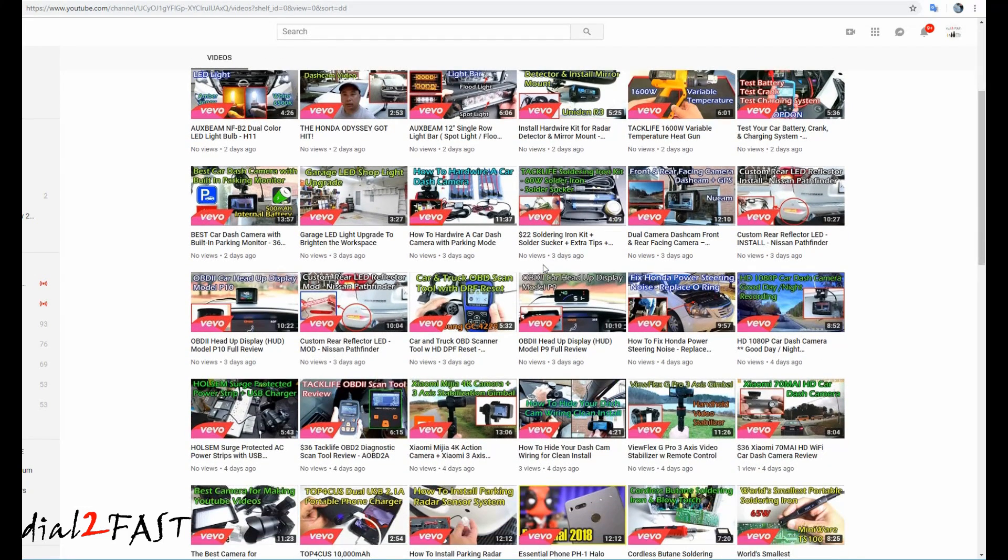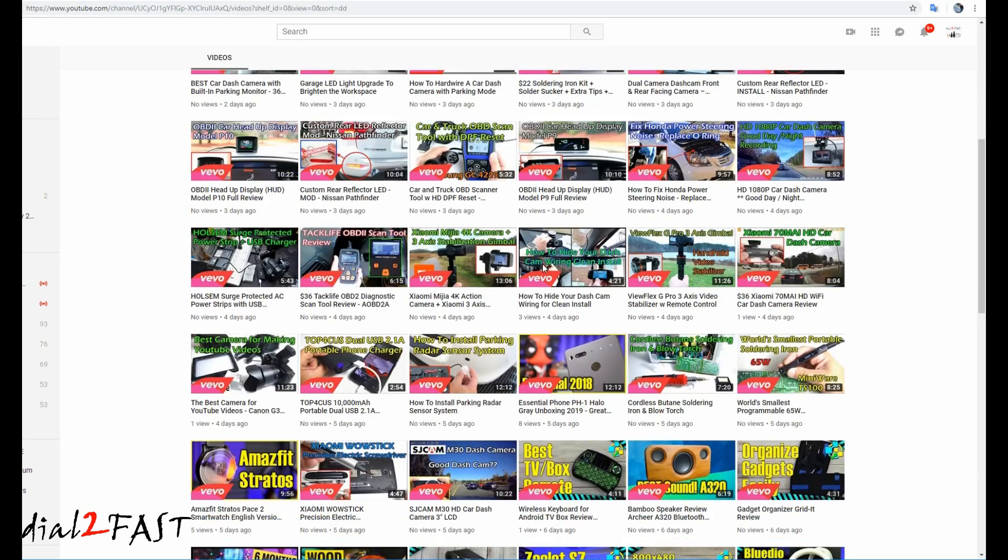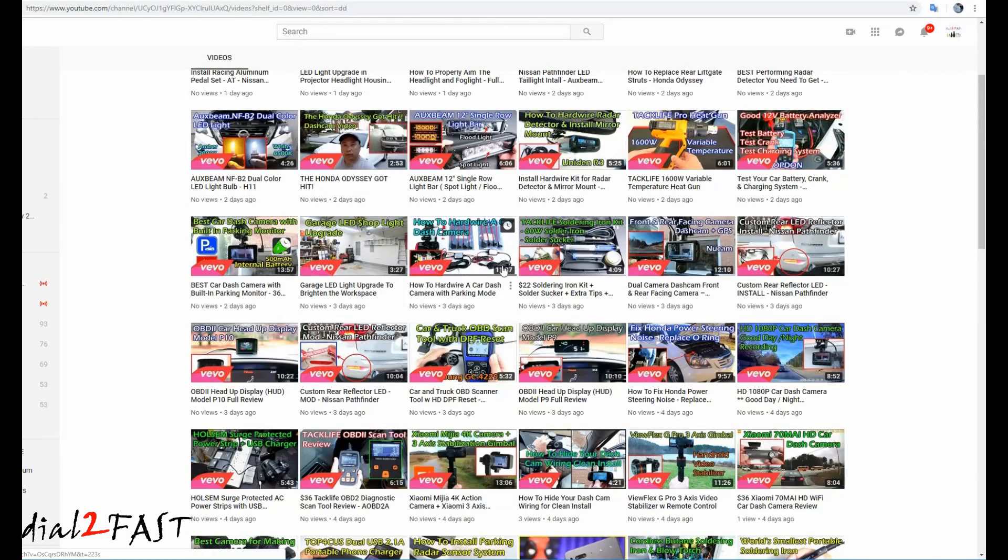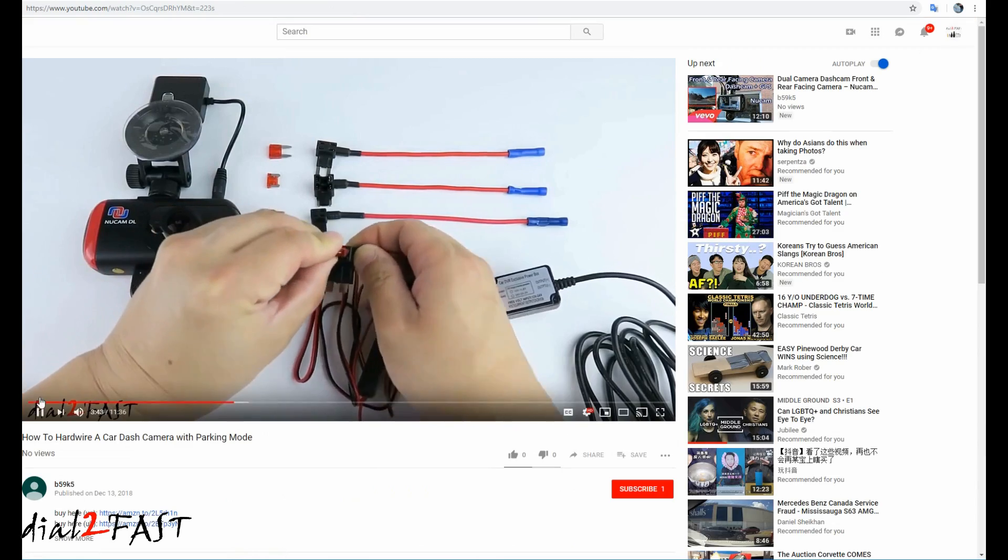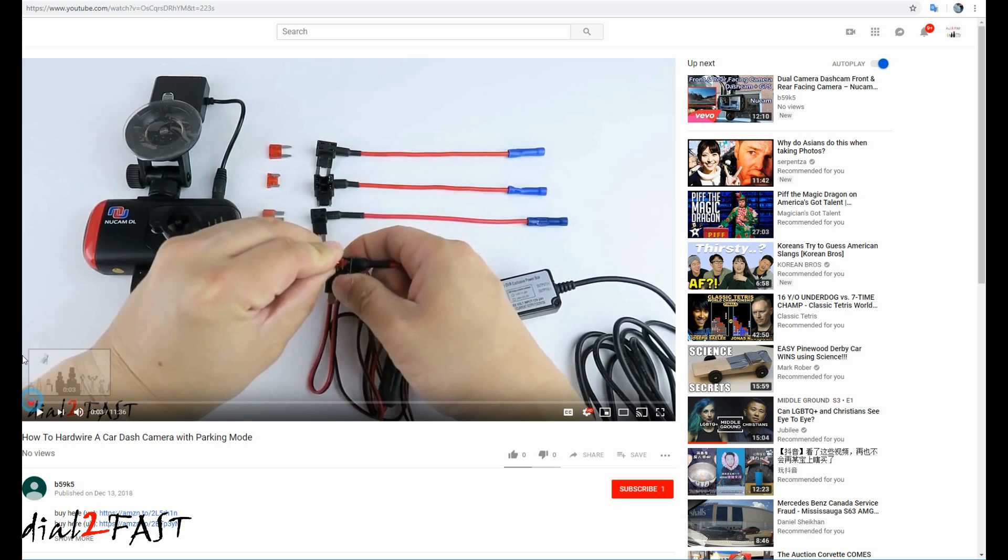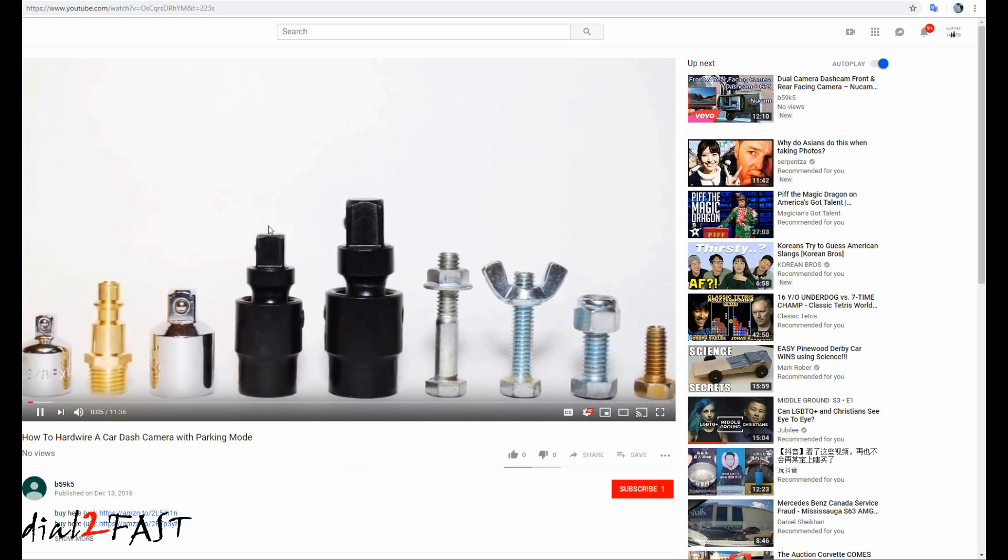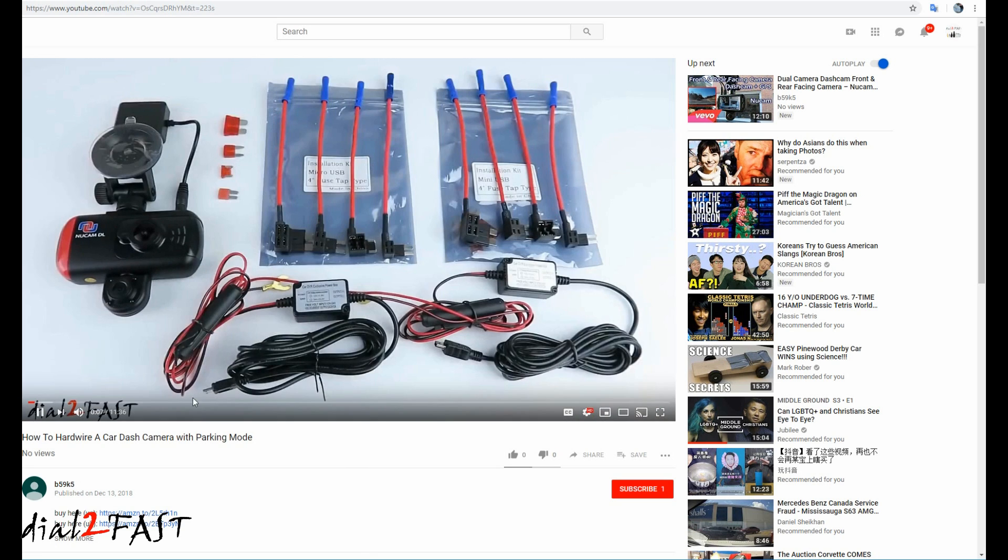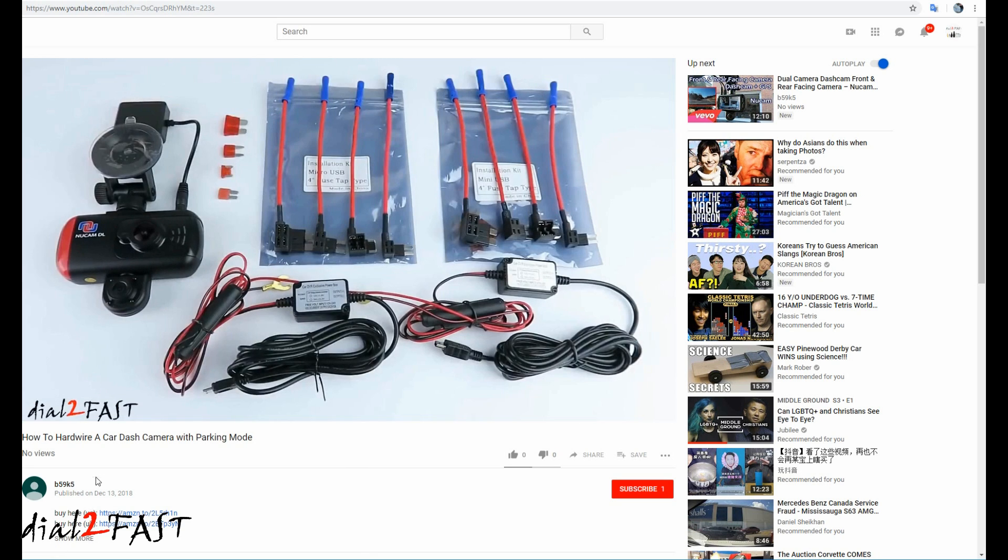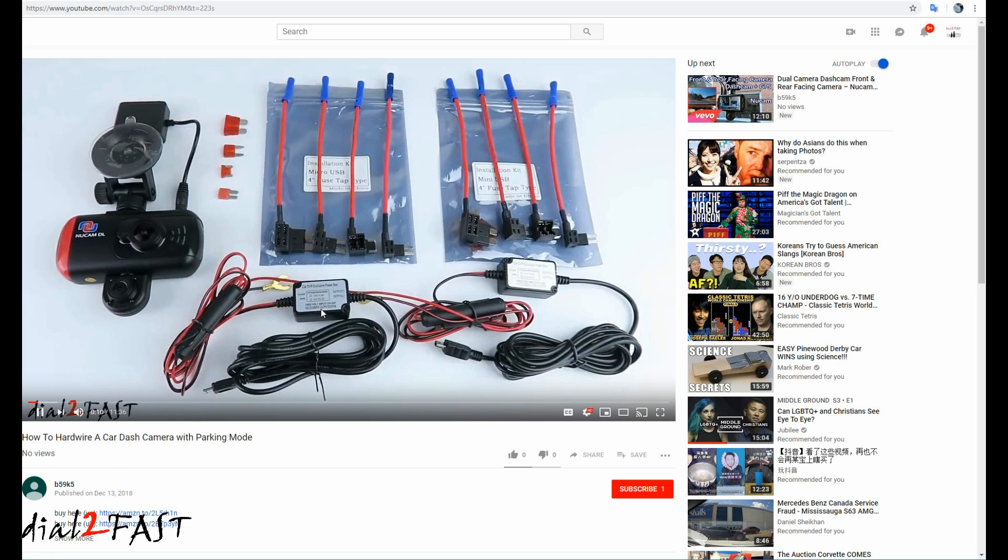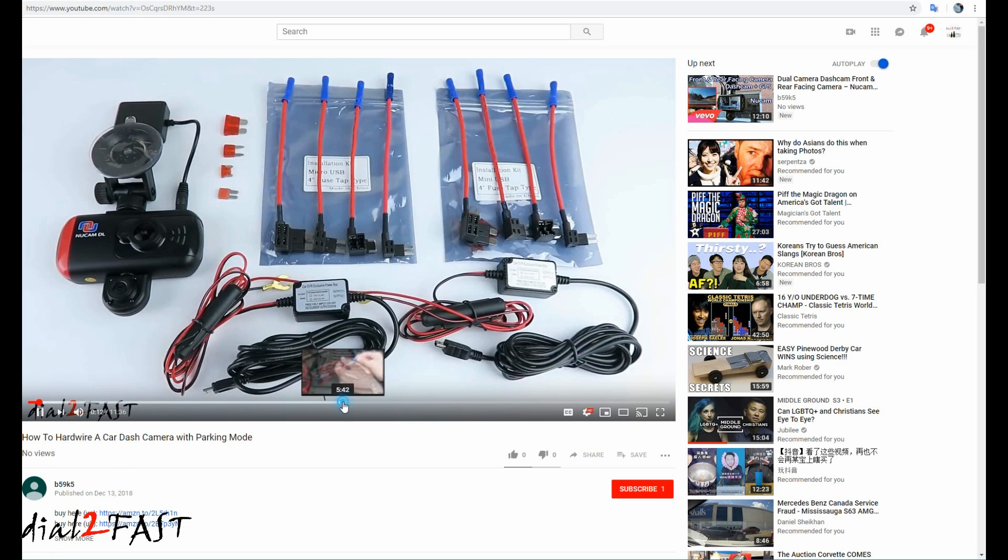there are a lot of my videos that were stolen and uploaded onto that person's channel. If I click on one of these videos, you'll see this is my video. It's playing on their channel. Right here, B59K5. This is crazy.